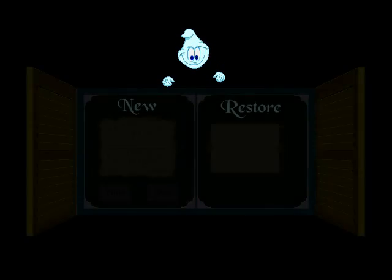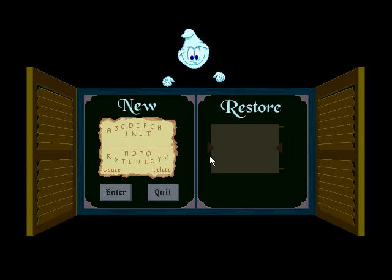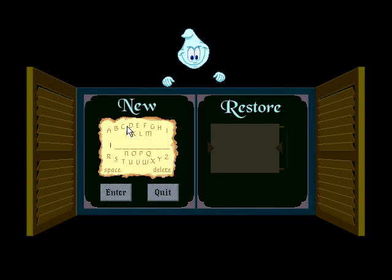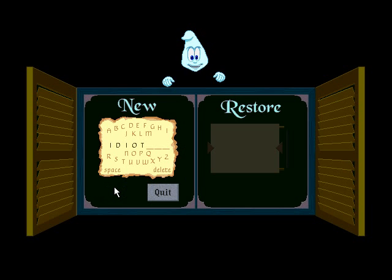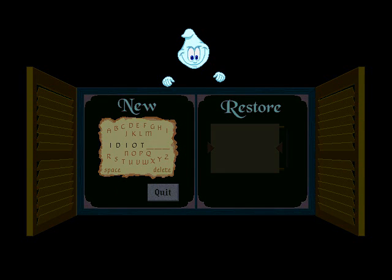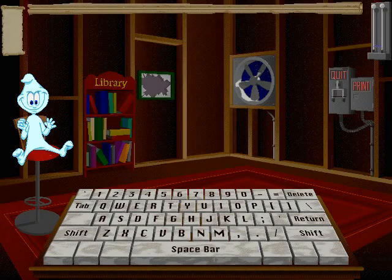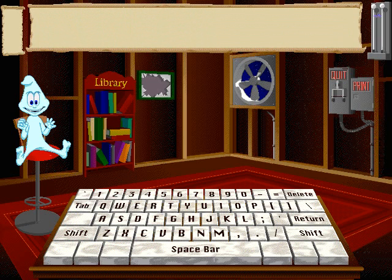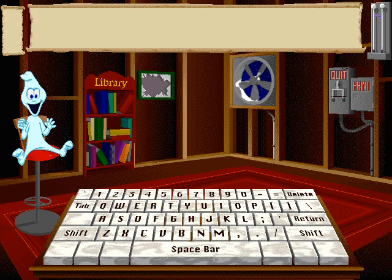Hey! Type in your name. Let's go inside. How's it going? I'm spooky. We've got some haunting to do, so let's start typing. Let's work on the home keys, like this.